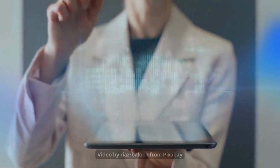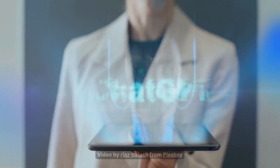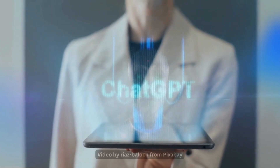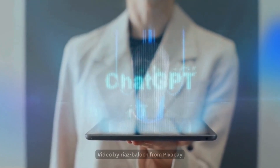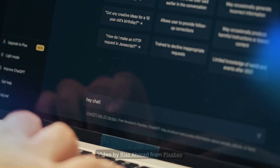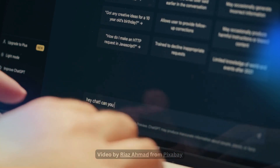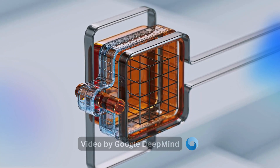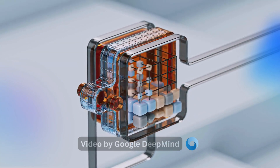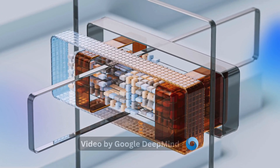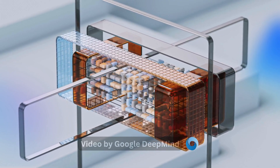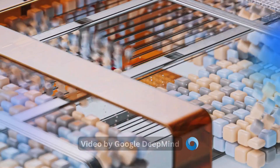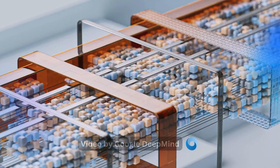Advanced models like GPT-4 use this transformer architecture to generate text that flows naturally, images that are highly detailed, and even videos that seem professionally made. This capability is due to the model's ability to understand and generate complex data structures. To sum up, Generative AI is rapidly evolving with trends like multimodality, on-device processing, advancements in video, open-source models, and enhanced personalization. These developments are making AI more powerful and accessible than ever before.